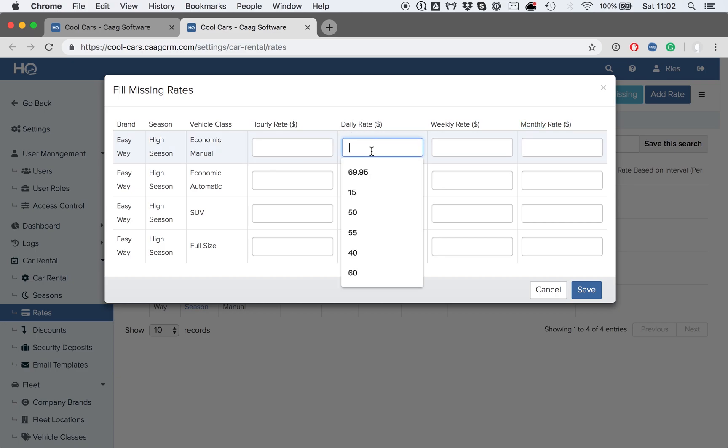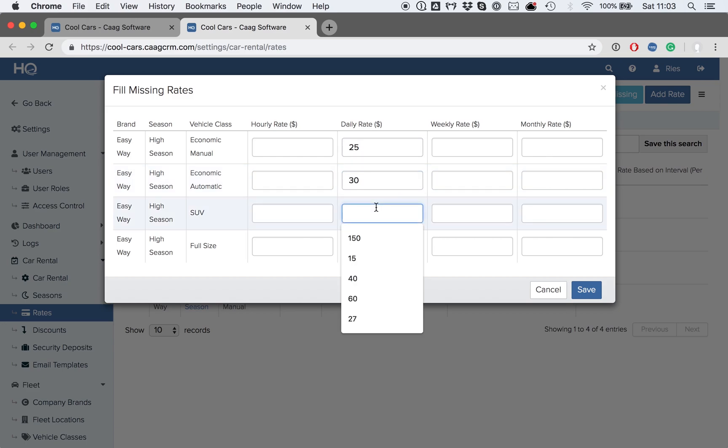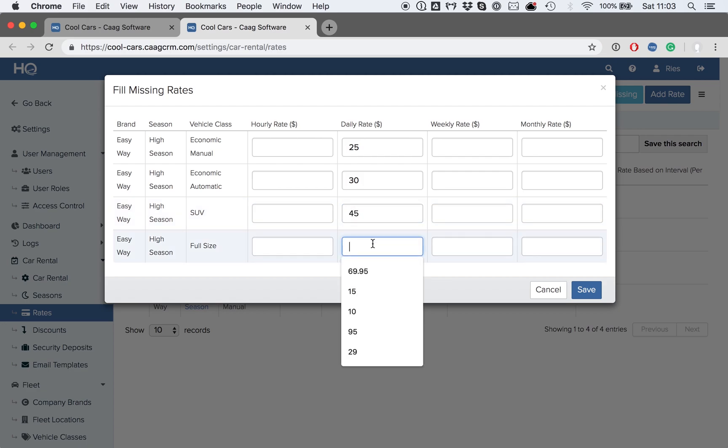So we might say that, for this high season, the economic manual will cost $25 per day. The automatic might be $30 per day. The SUV might be $45. And the full size might be $50 per day.